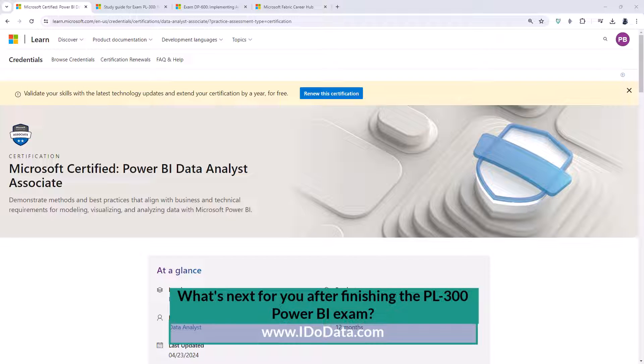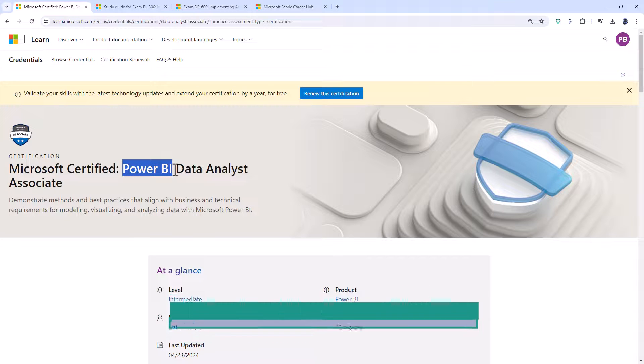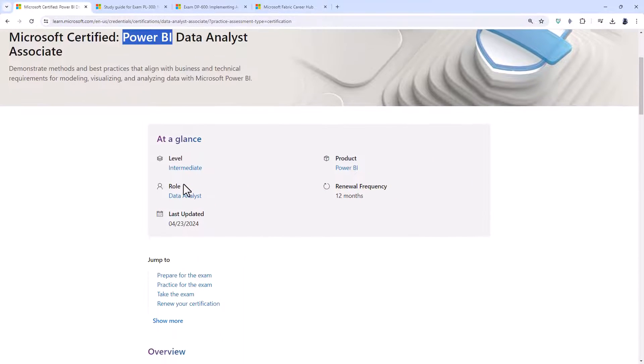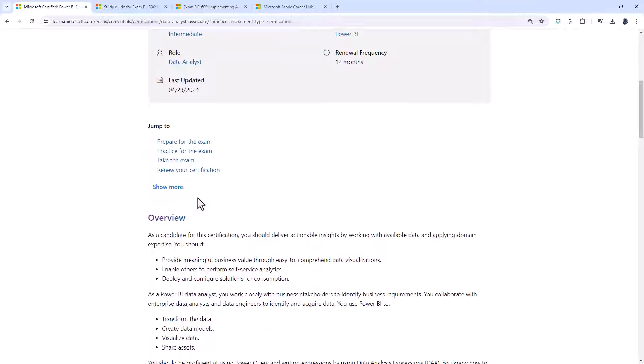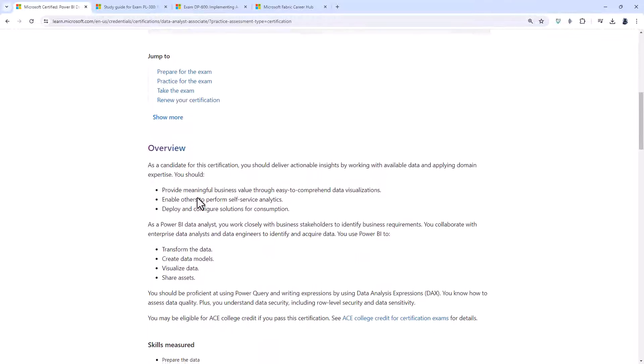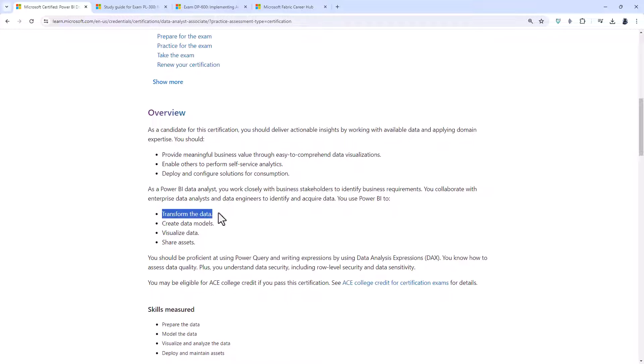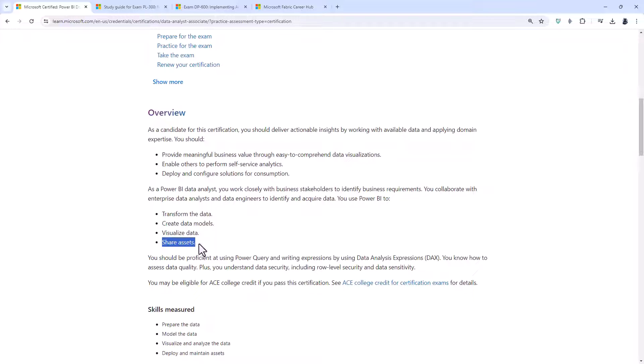The PL300 exam by Microsoft gives you a very good foundation in Power BI, especially if you are a data analyst. You'll be able to transform data, create data models, visualize data and share assets.